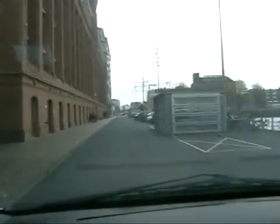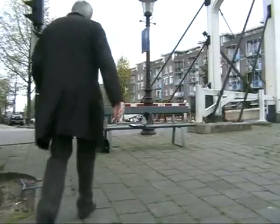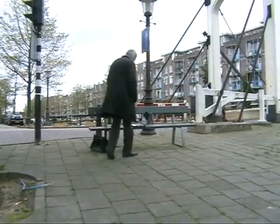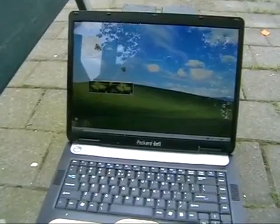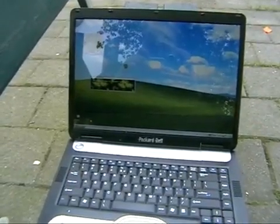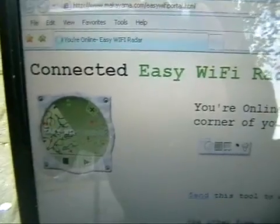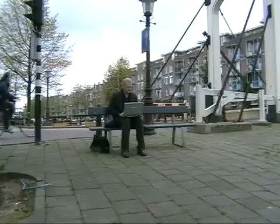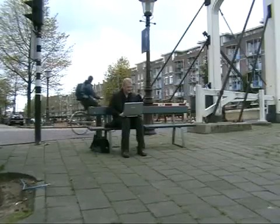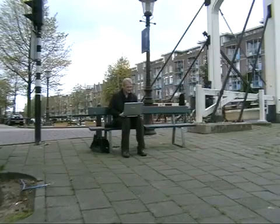Now let's test Easy Wi-Fi Radar somewhere in town. You can go to any residential area in a European or US city and you will always find a free internet connection, because there are tens of access points within reach and there is always someone who will share it with you for free.